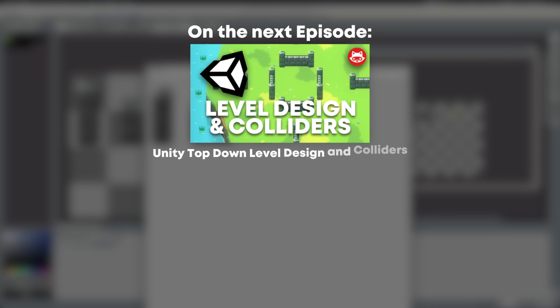That's it for today, folks. Next time we will design our first level in Unity with grids and prefabs. We will also start working on collisions, so our archer won't be able to run through walls. So be sure to subscribe and leave a thumbs up. If you have any questions about what you have just seen, feel free to ask and I try to answer all of them. See you next time!